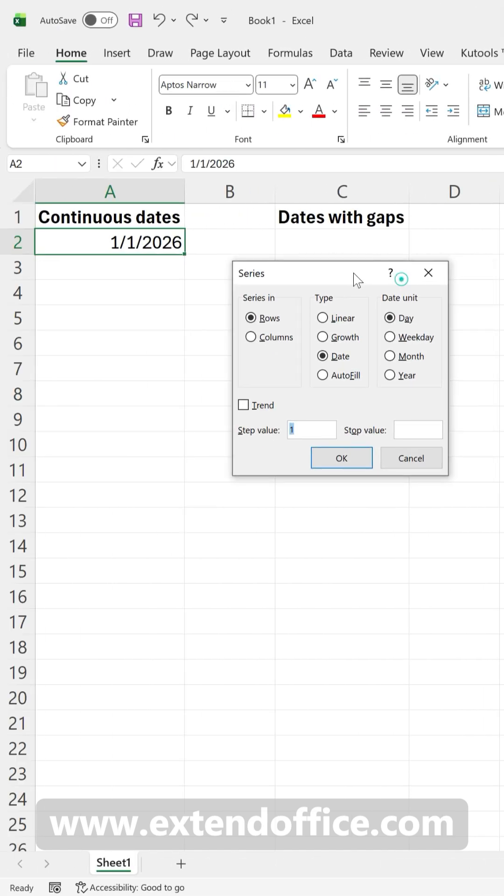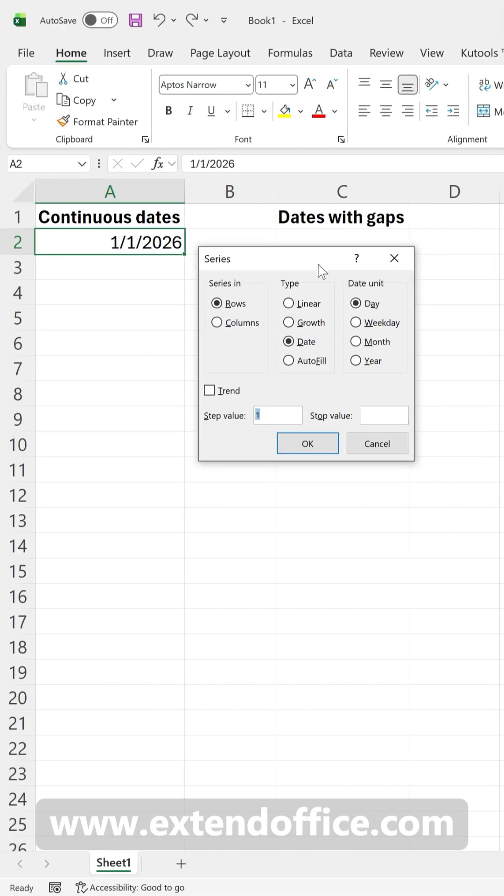In the pop-up window, select Column since we want to fill dates in column. Set type to Date and date unit to Day. Then enter your stop value.